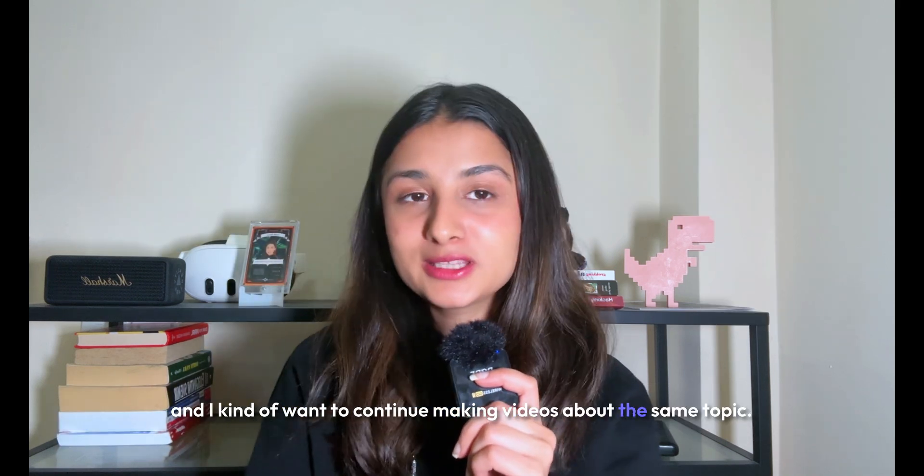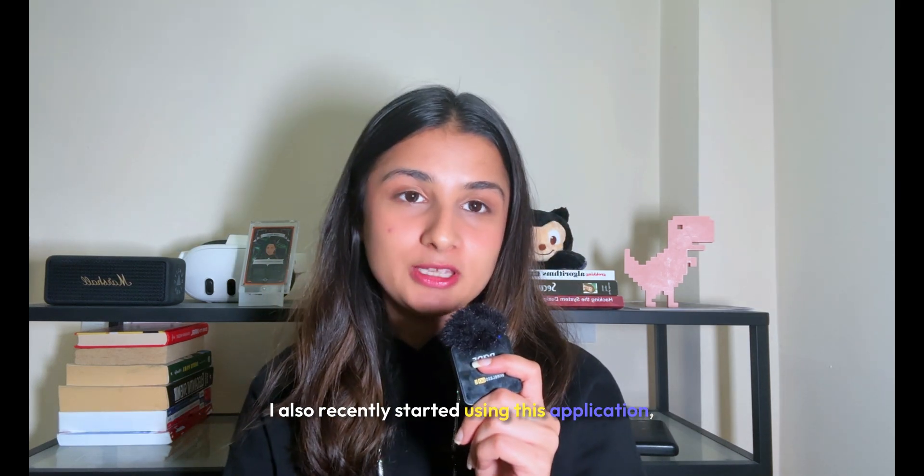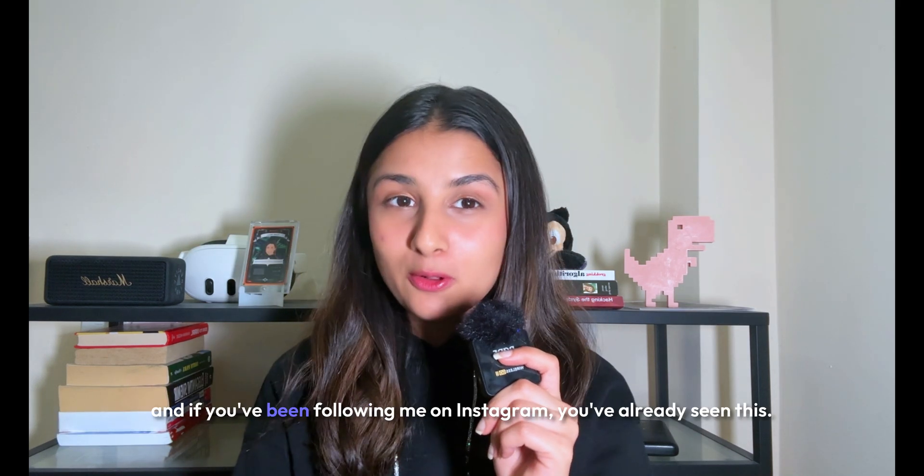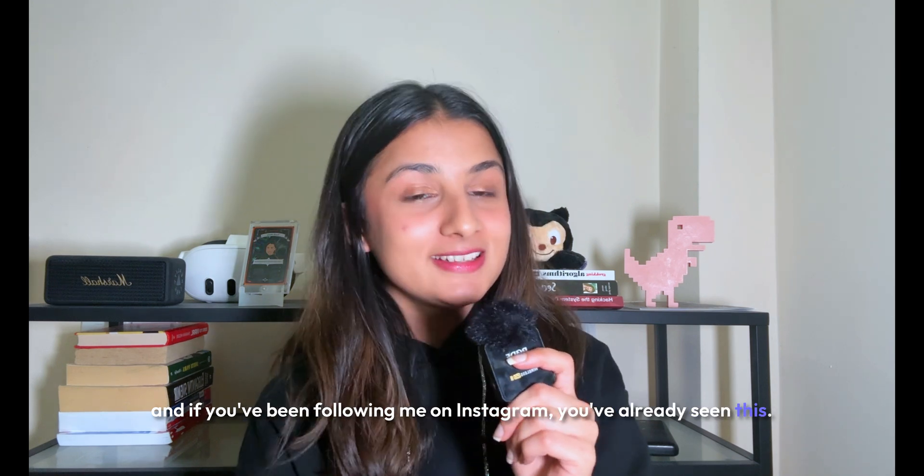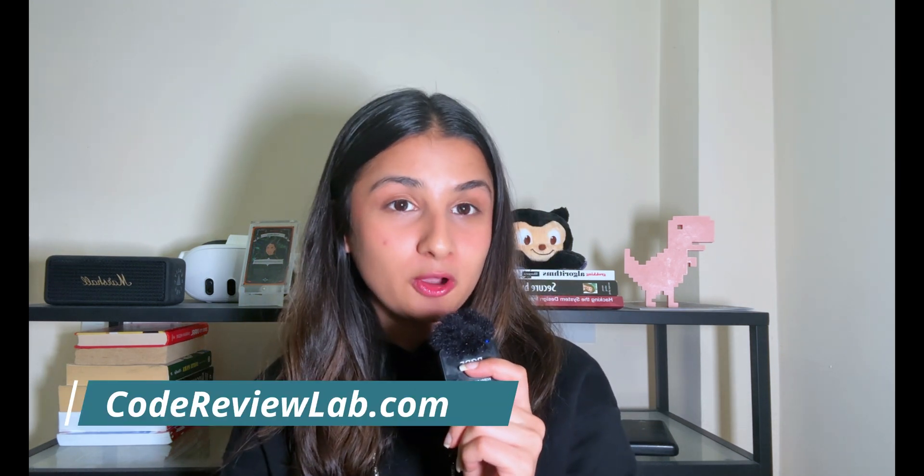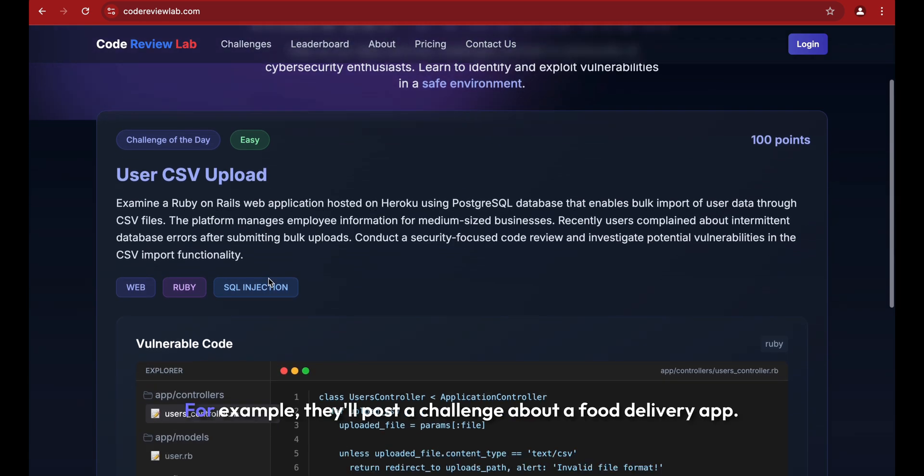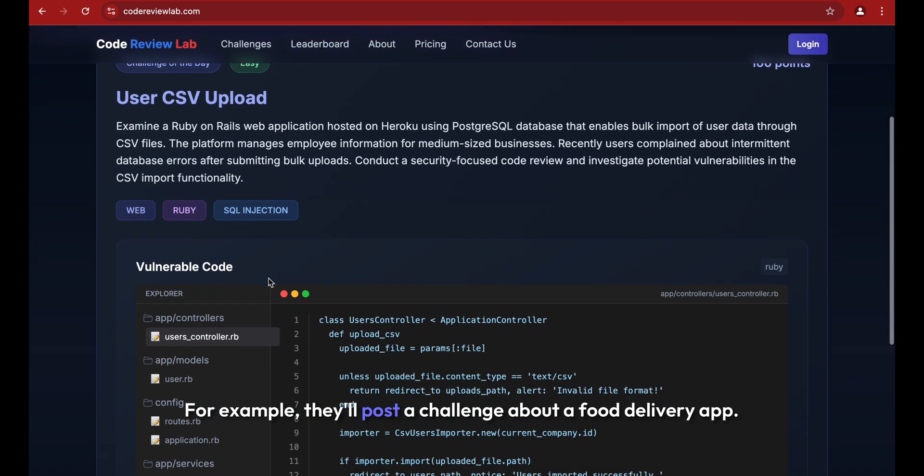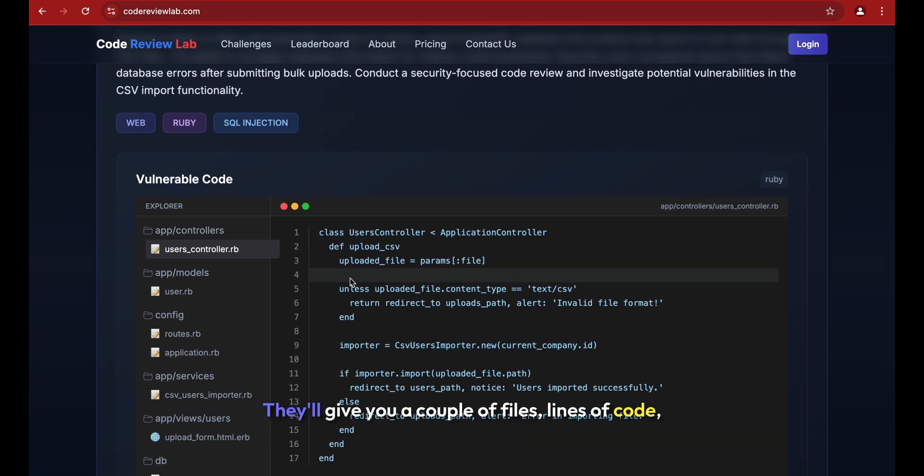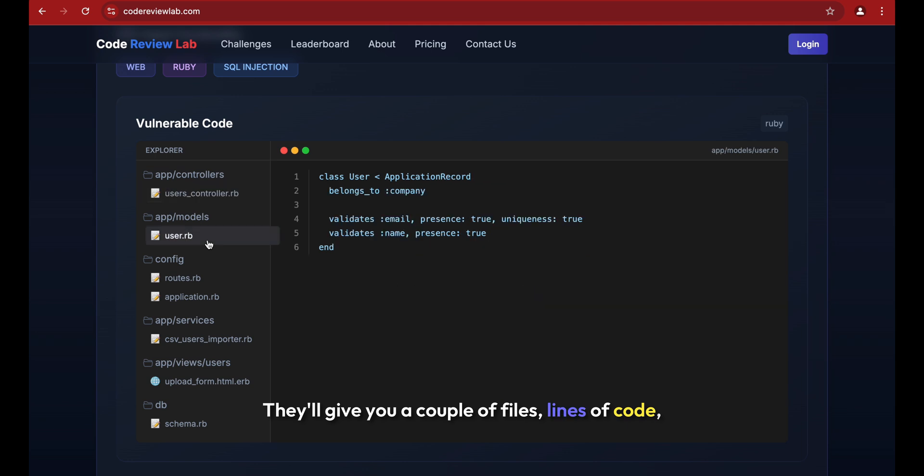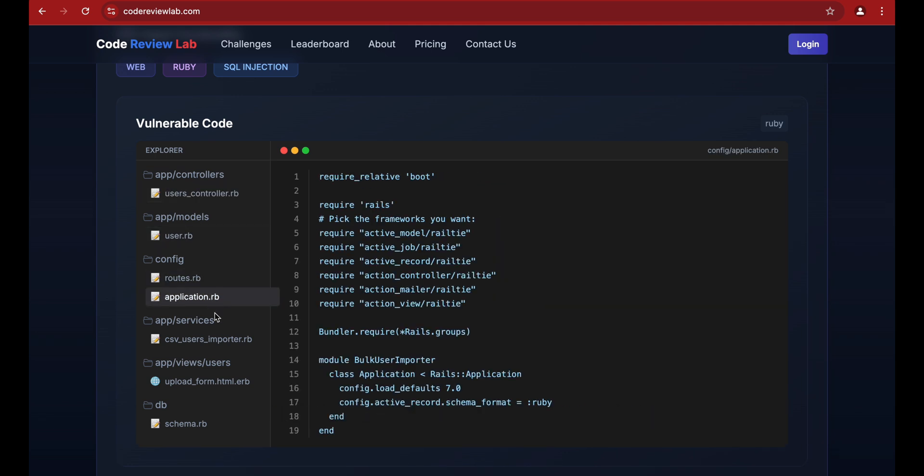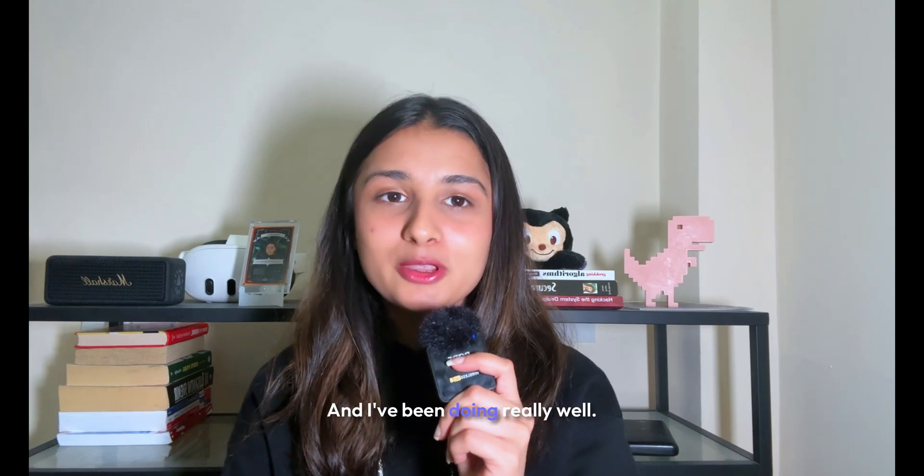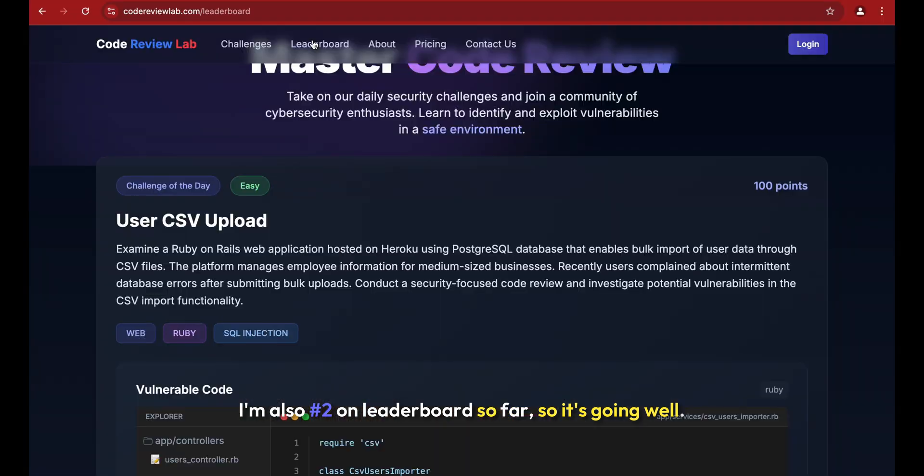I also recently started using this application. If you've been following me on Instagram, you've already seen this. I'm using this website called CodeReviewLab.com where they post daily challenges. For example, they'll post a challenge about a food delivery app, give you a couple of files and lines of code, and you have to find an XSS bug in there. I've been doing really well - I'm number two on the leaderboard so far.